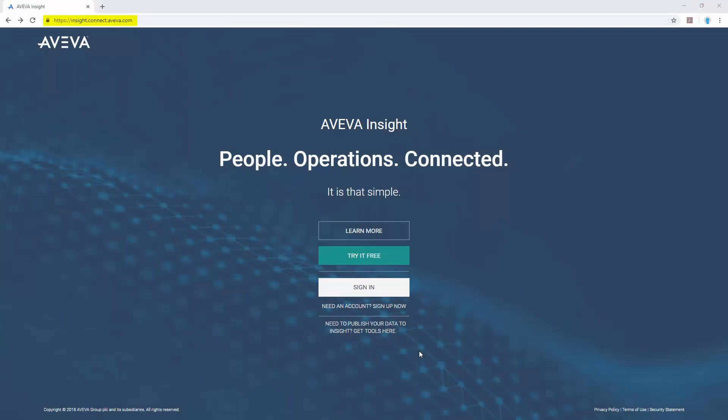To start converting your data into Insights, head over to the website at insight.connect.aveva.com and try it free today.